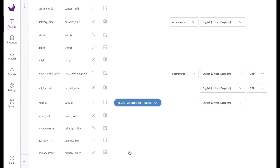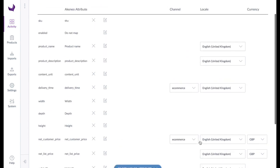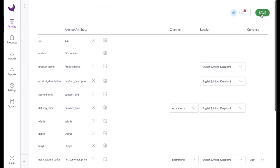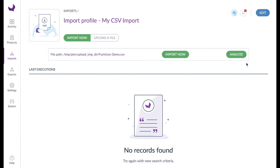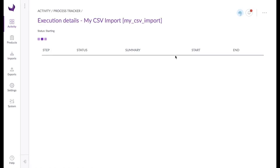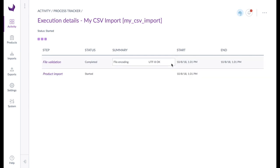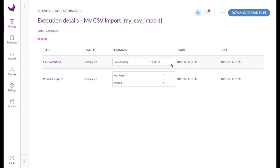Save the mapping in the import profile once completed. You can call up and change the mapping at any time. Restarting the analyzer would reset our saved mapping to the automapping result. Based on the saved mapping we can now import our file by clicking import now. After a short while we are done.